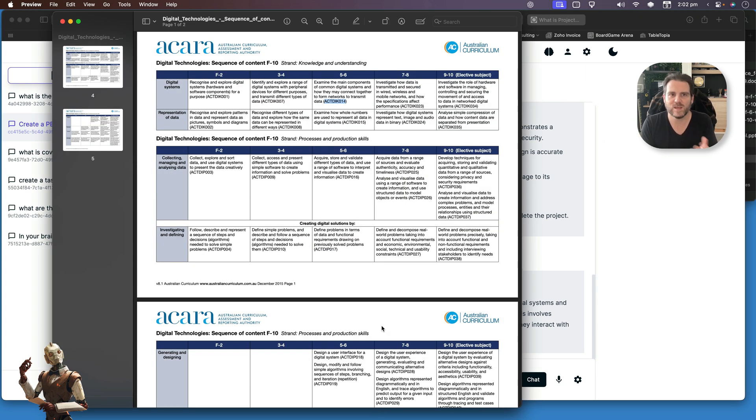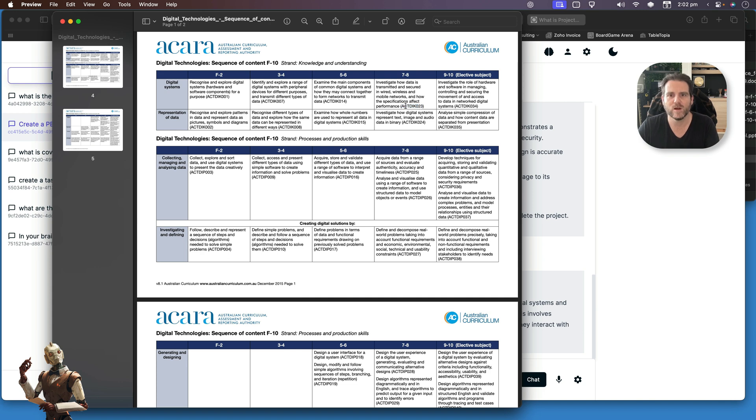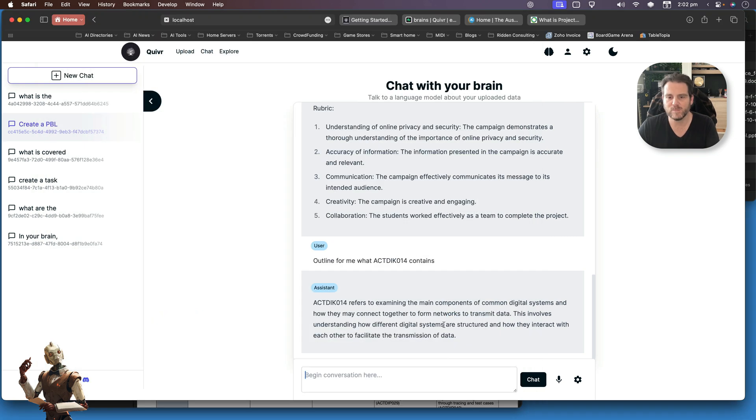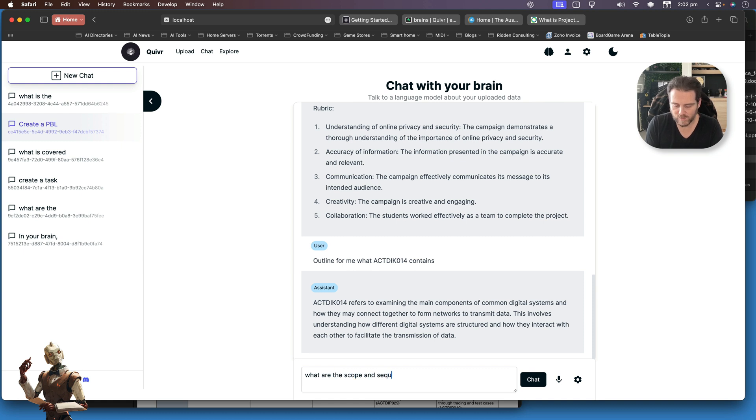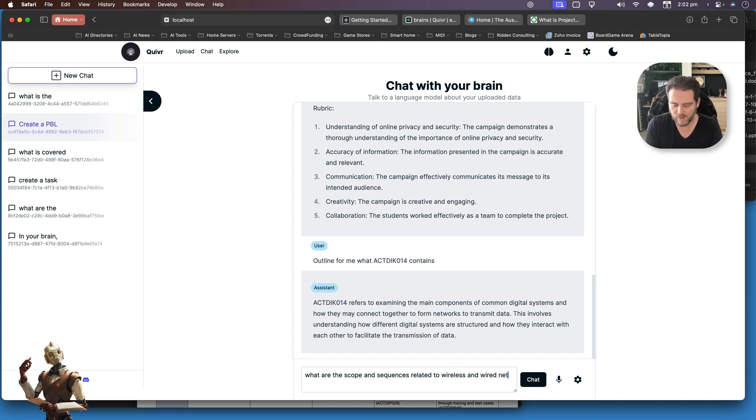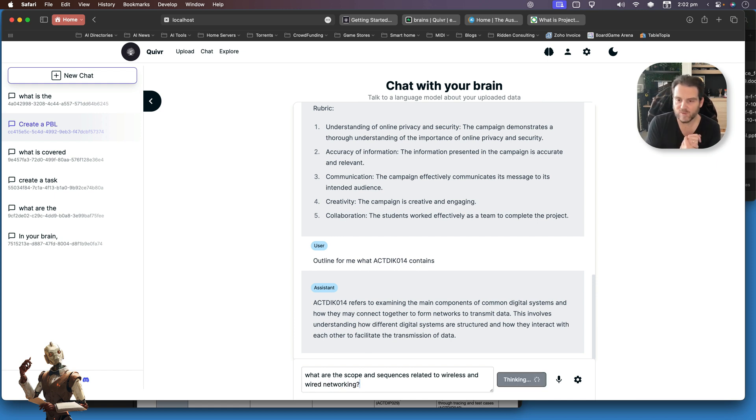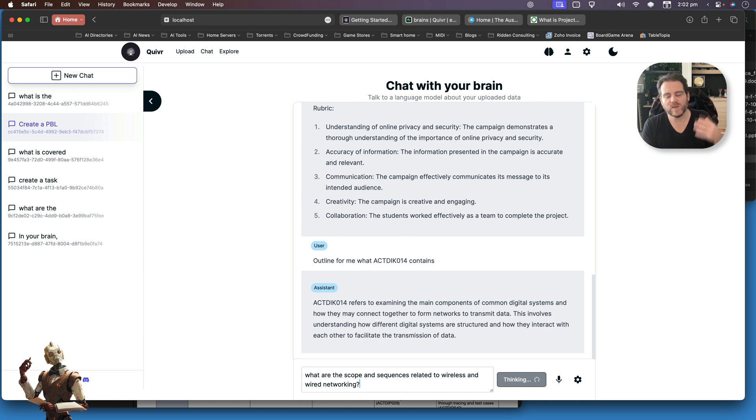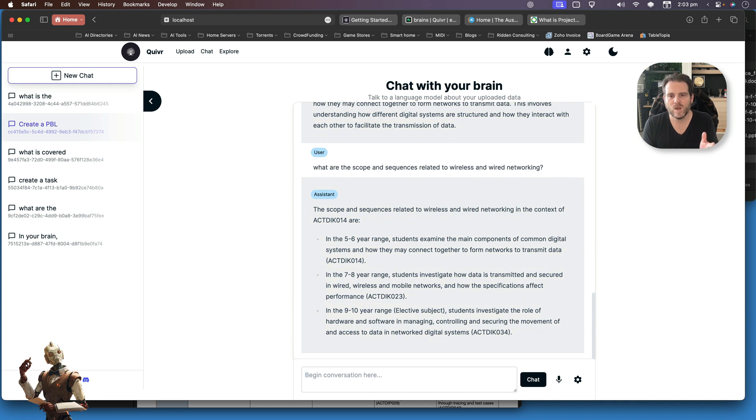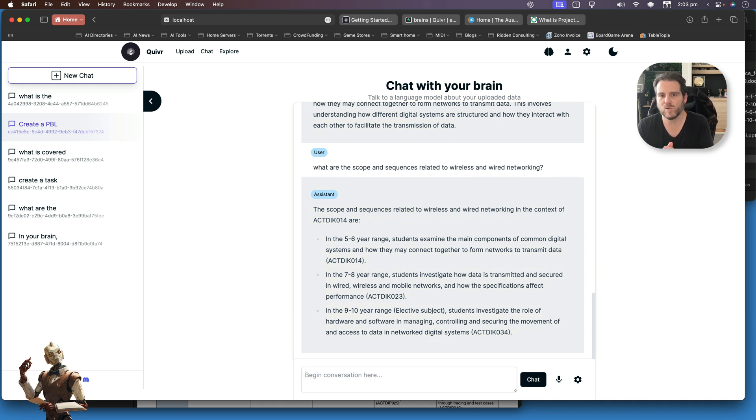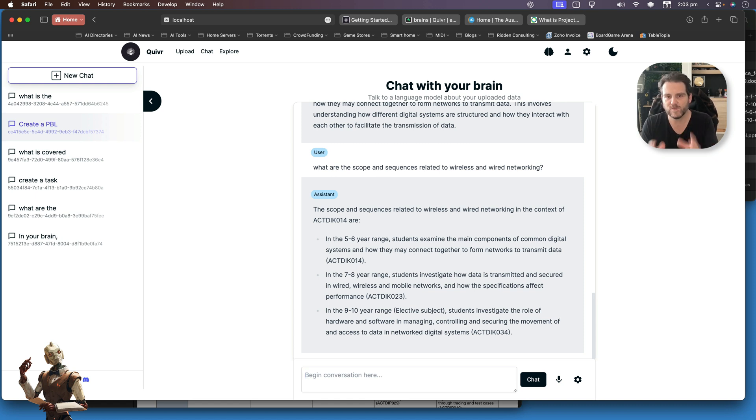Let's just do one more. I'm going to start with a scope and sequence. Here's just a document. I'm going to do something for year eight looking at wireless and wired networking. I'm just going to go through and just to make it faster, I'm just going to grab that number. In fact, I didn't even have to do that. What are the scope and sequences related to wireless and wired networking? So now that I know the kind of tasks I want to create, I've put this into the system. It's querying against my database and providing the result.